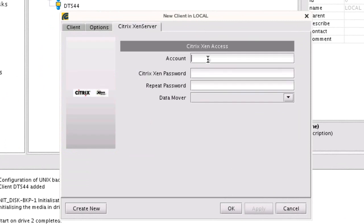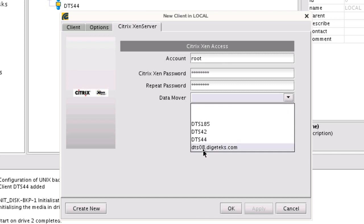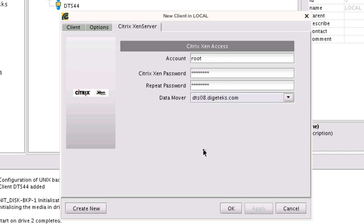We'll authenticate as our backup user. In this case, we're just going to use root, define our password, and then we have to define a data mover. The data mover can be any backup agent on the wire that's available to us. But in this case, we're going to select the backup server itself.